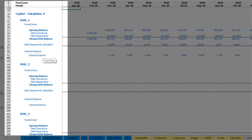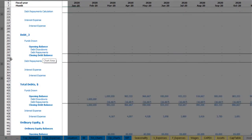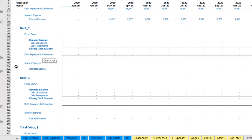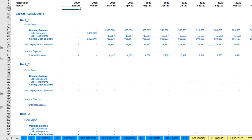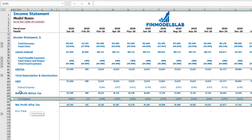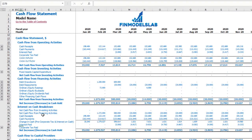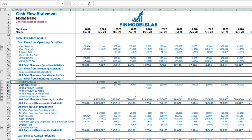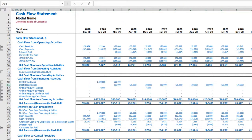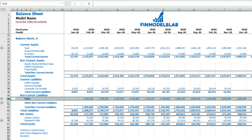On the capital tab, you can see calculations for debt one, debt two, debt three, and total debts with grants. A grant is simply a set amount paid in a specific month with no repayments or interest terms. These calculations impact the income statement (interest expenses), the cash flow statement (interest paid, debt drawdowns, debt repayments), and the balance sheet (debt closing balance).